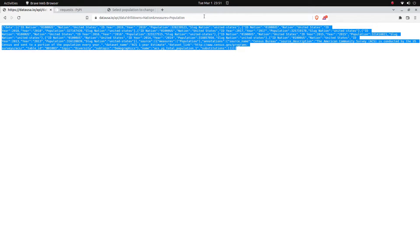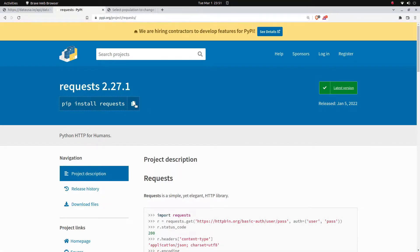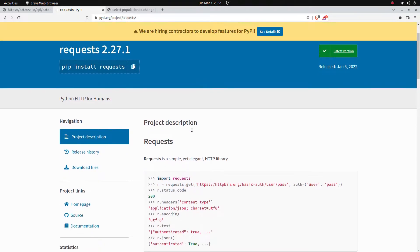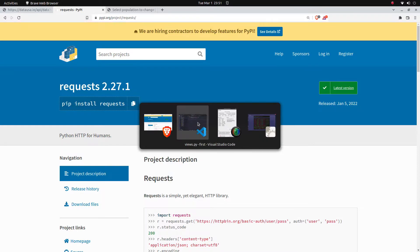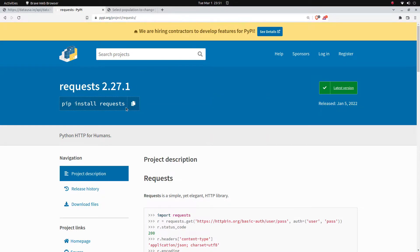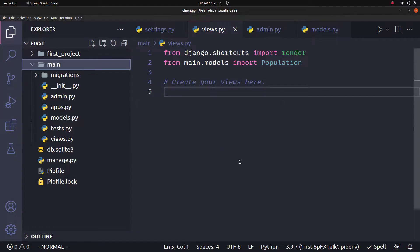We can see the API data at this URL, and we will get and save it to the Django database. Next, we can use the requests library. We will install it using Python — pip install requests.